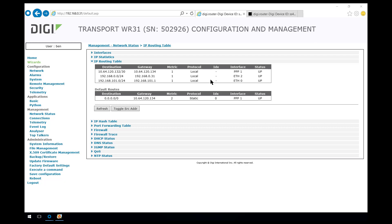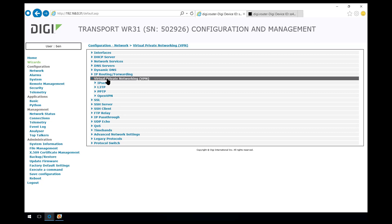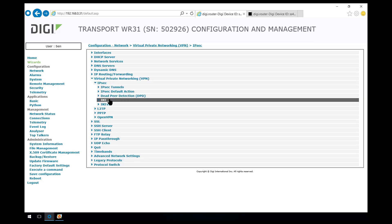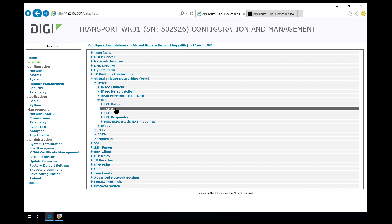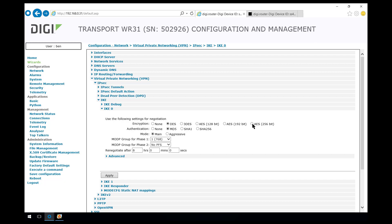Let's move on now and start with the configuration of the WR31. We'll go into Networks, VPN, IPsec and we're going to configure Phase 1 into IKE0. We have to select an encryption method that matches one of the allowed encryption methods on the VPN responder. We're going to use AES256.